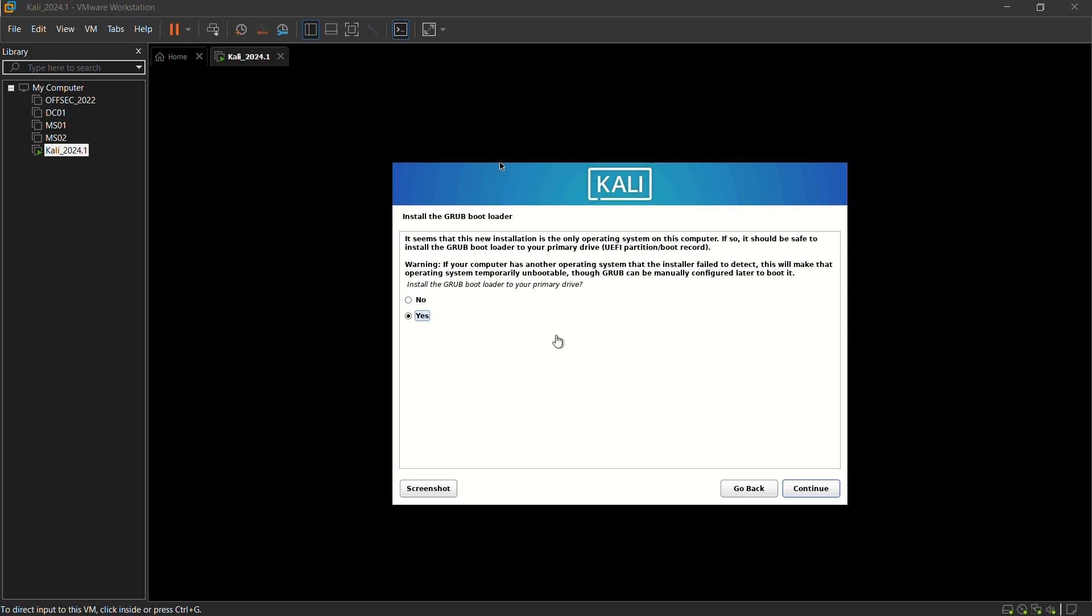Once the installation has been done, here it asks you for installing the grub bootloader. Click on yes and just give continue.